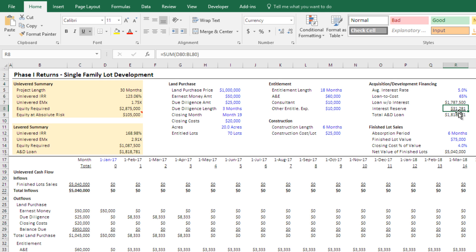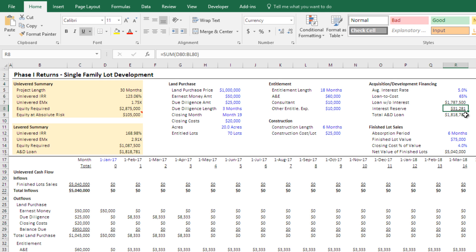It is an estimate. I'm not using either an iterative calculation where you get a circular reference and it gets us to a more precise number, nor am I using a goal seek, which I use in some of my other models to arrive at a more accurate interest reserve. This is just a basic way of calculating it. At the end of the day, it's going to be pretty dang close.